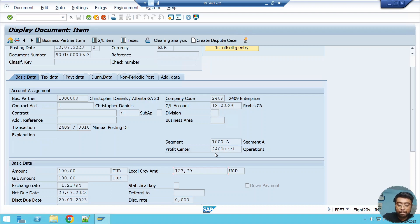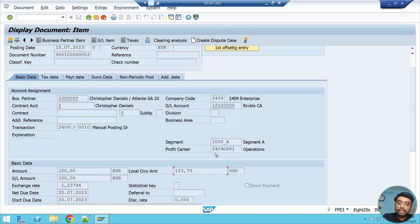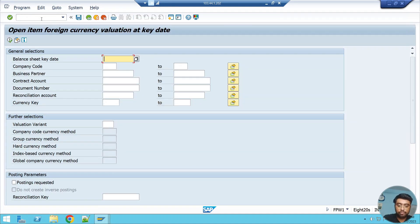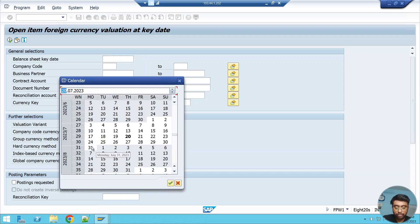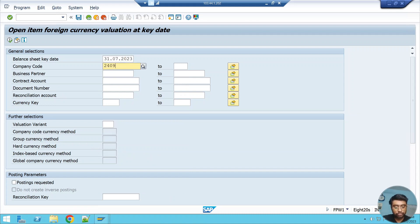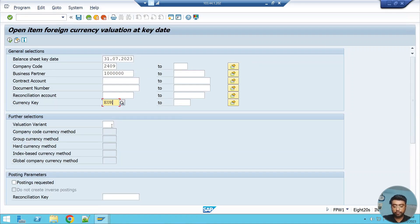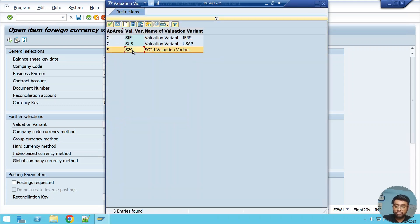Say I need to pay this invoice on 10th August — 20 days from now. Before recording the realized gain or loss, I need to run the foreign exchange revaluation at month end to find how much we've gained or lost. This is unrealized gain or loss because nothing has actually been paid yet, but financial reporting requires us to calculate it, and it will be reversed the next day. The FICA forex revaluation T-code is FPW1. I'll run it for 31st July for company code 2409, for the euro items, using valuation variant S24.